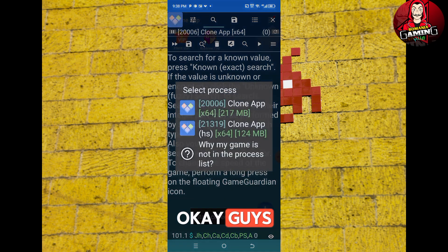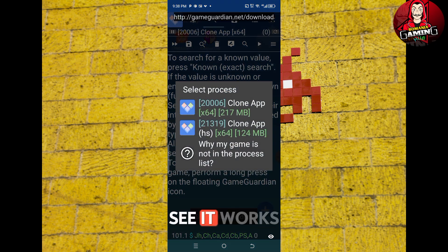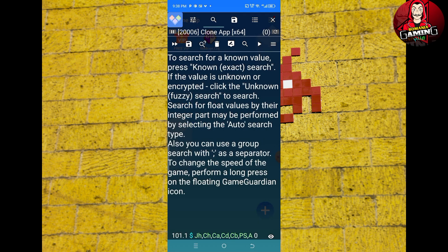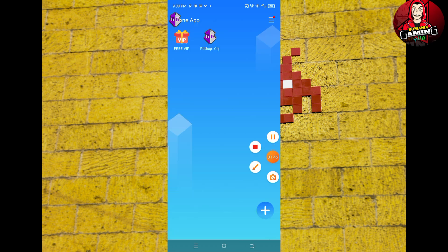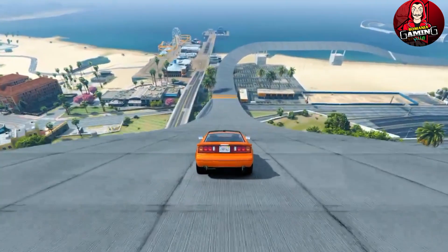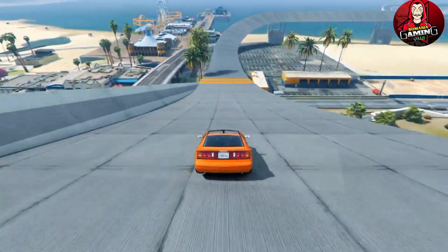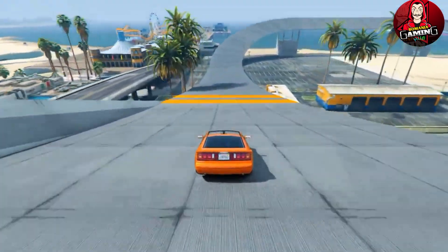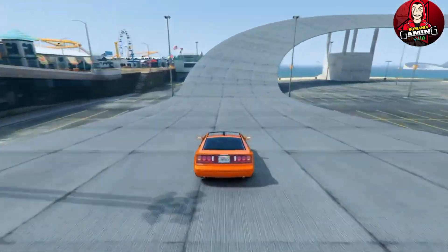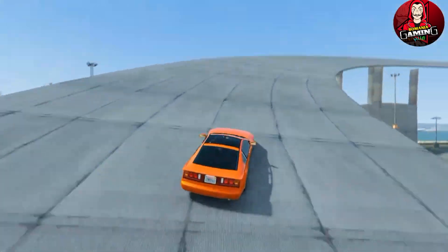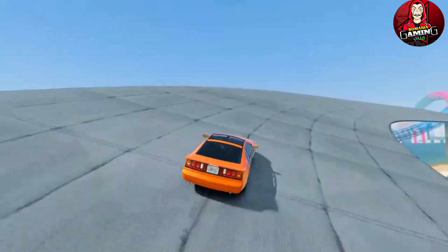Okay guys, as you can see it works perfectly. That's all for today. I have tested Clone App on a 64-bit device and it works fine, but 32-bit devices might not work at all or may have some complications.